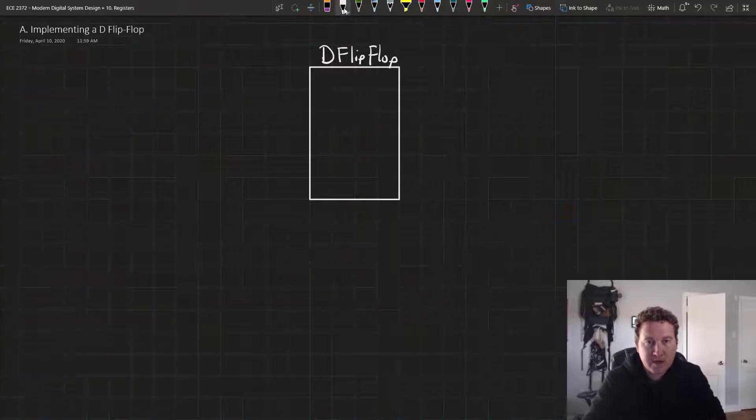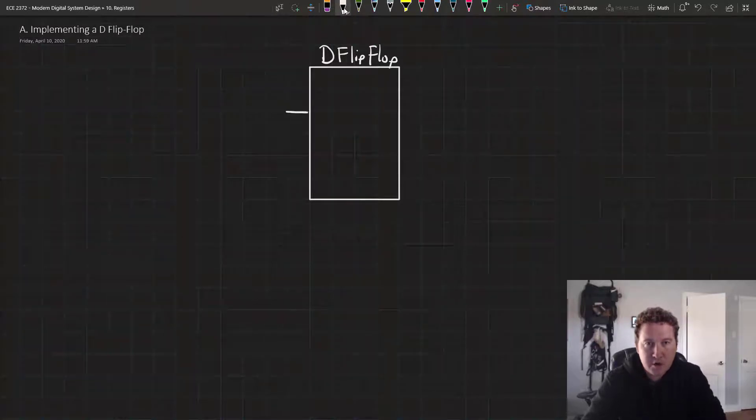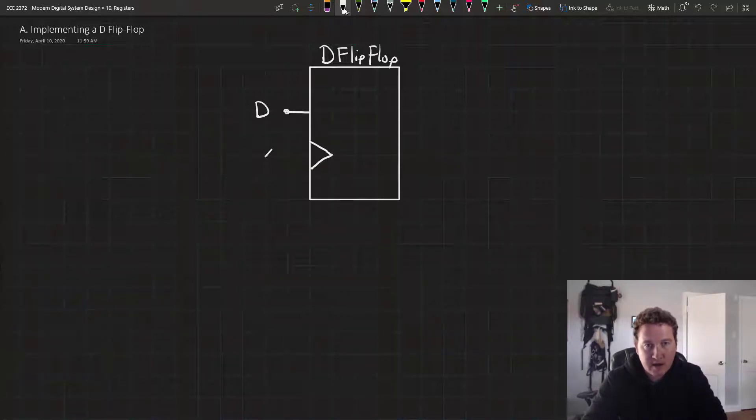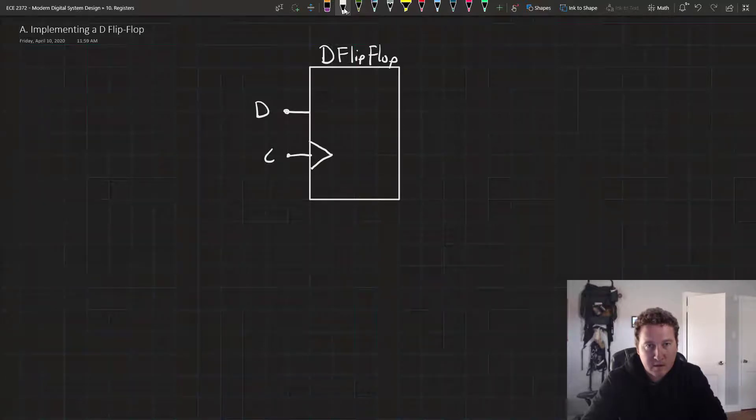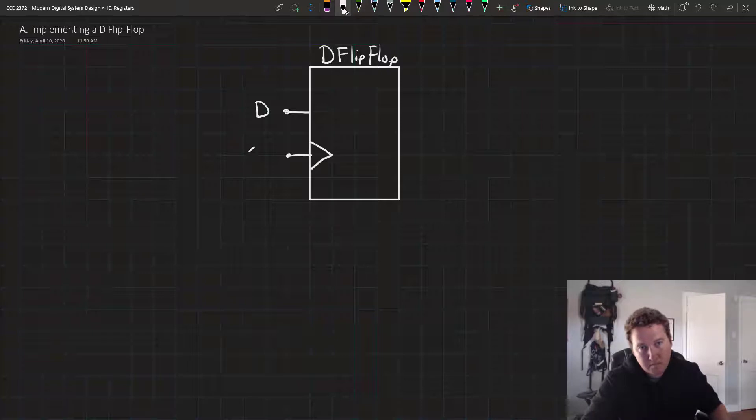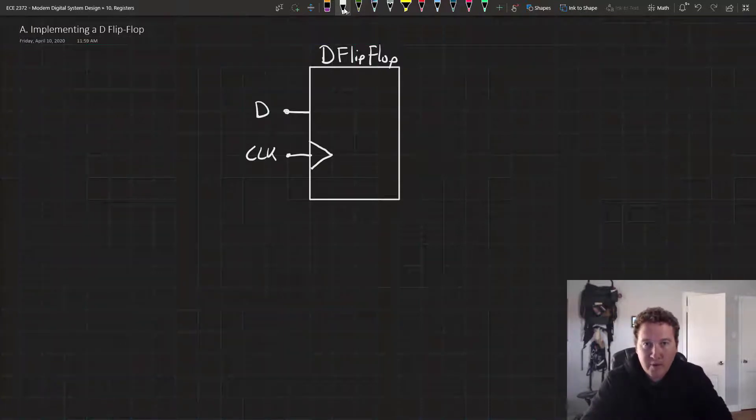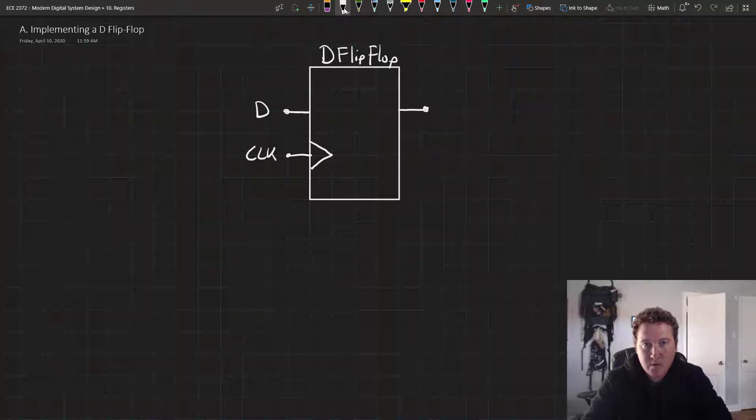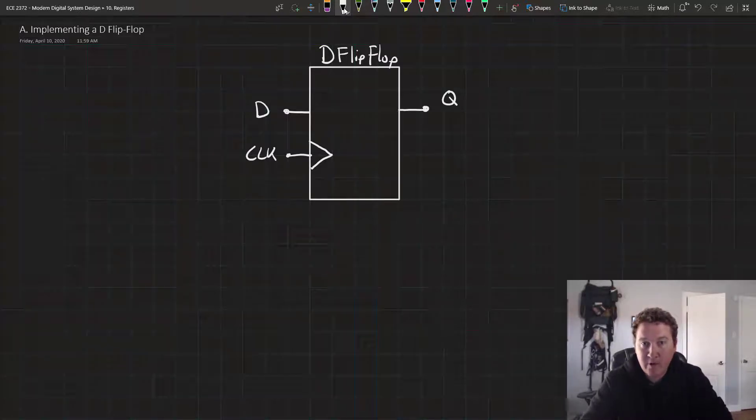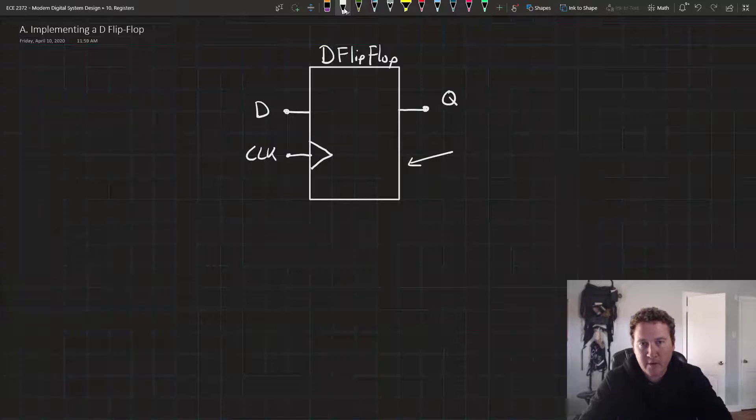And we're going to consider two inputs. The first one we'll call D. The second one is the clock. And one output, which we'll call Q. Now, you might remember from our previous videos on flip-flops that there's another output here, the Q bar.